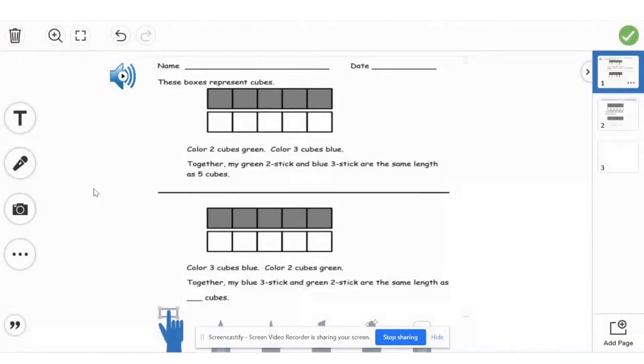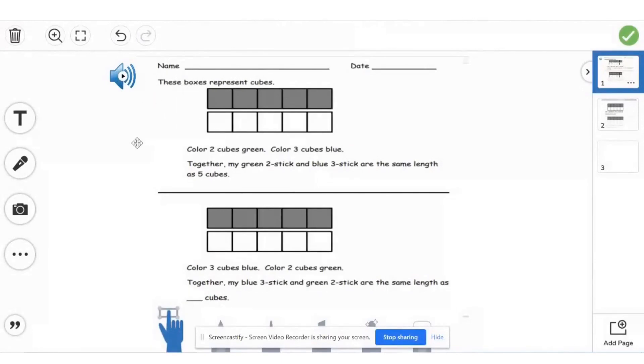So as you can see, my students will be able to click on the sound and they'll be read the instructions. So I'm going to show you step by step how I was able to complete that and add it to my Seesaw.